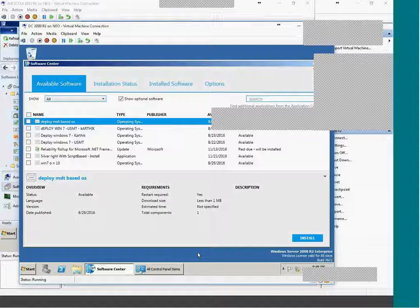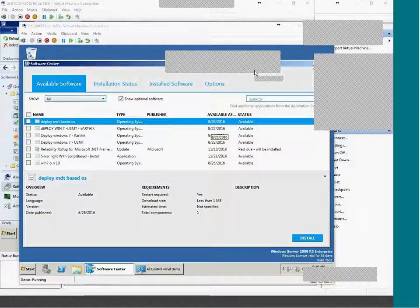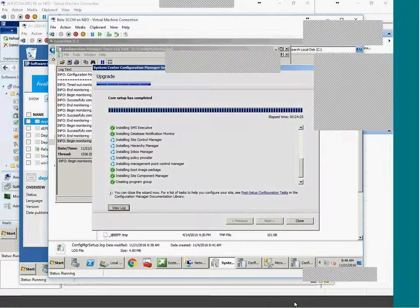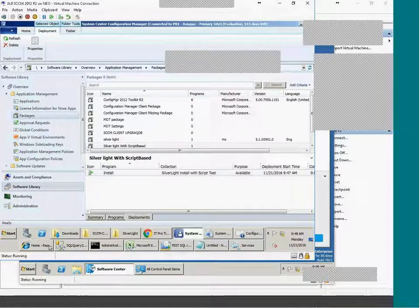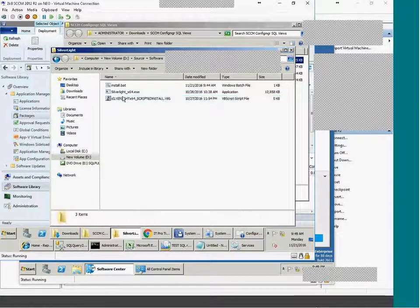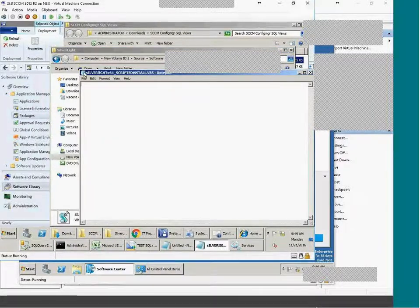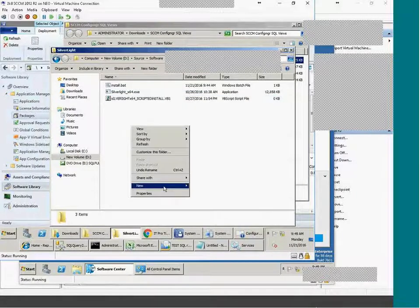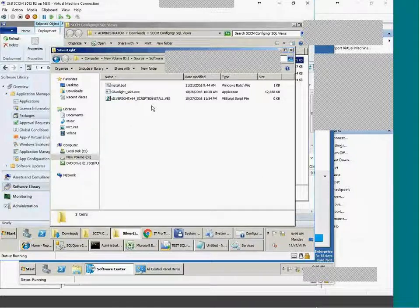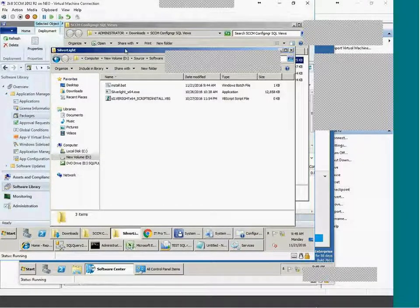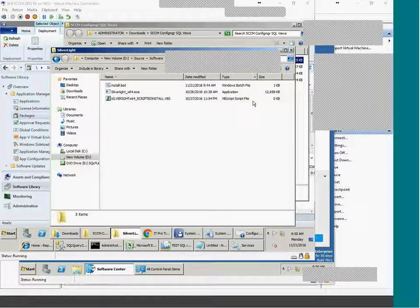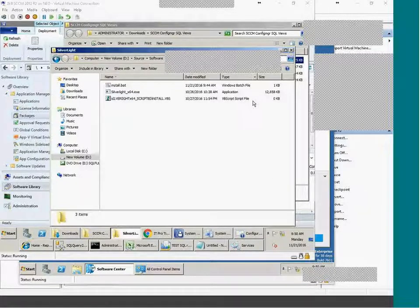You can install Silverlight and then it starts the service — that is the script-based approach. That is the way of deploying. The script doesn't only mean a batch file. You can also deploy with a VBS-based installation or use PowerShell — scripts can be anything. You can also use a command file. So there are multiple scripting options available.